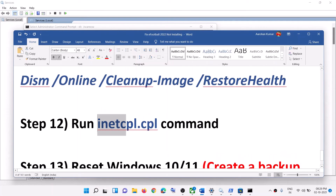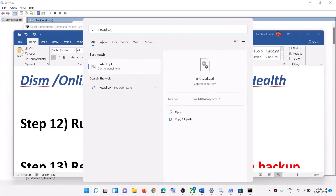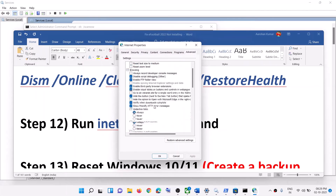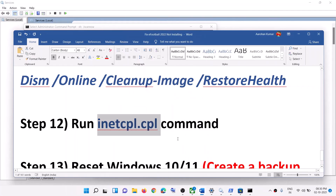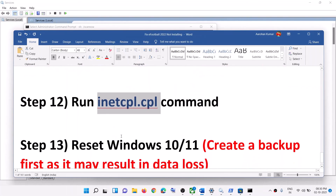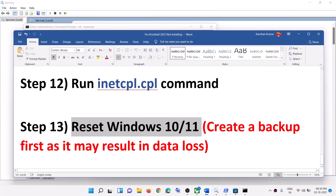The next step is to run the inetcpl.cpl command. Type 'inetcpl.cpl' in the Windows search box and click on it. Go to the Advanced tab, scroll down, and make sure TLS 1.0, 1.1, 1.2, and 1.3 are all checked. If any are unchecked, check them all, click Apply, then OK. Then open Microsoft Store and try to install.